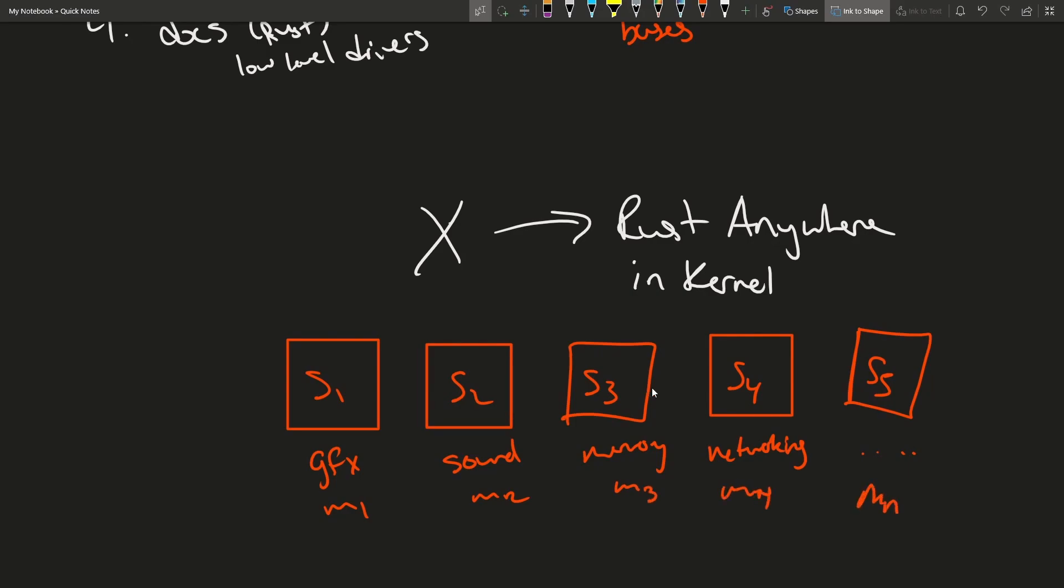All will have the choice of whether or not to actually be using Rust in their specific subsystems. Meaning those who do not want to support another language for their specific project or portion of the kernel won't necessarily have to.